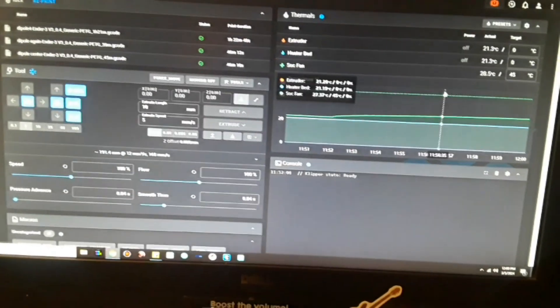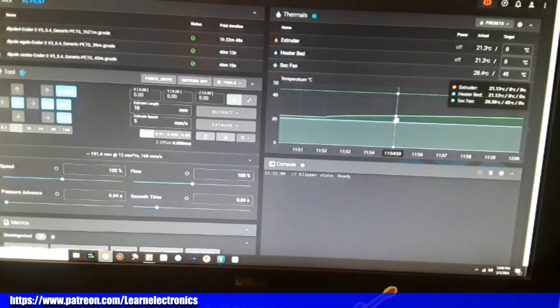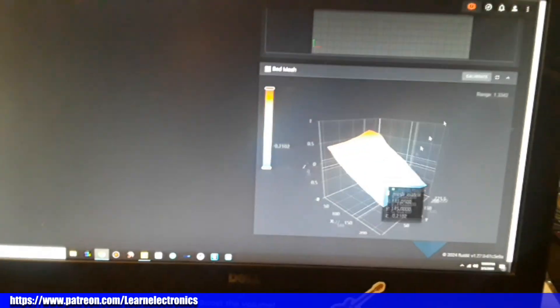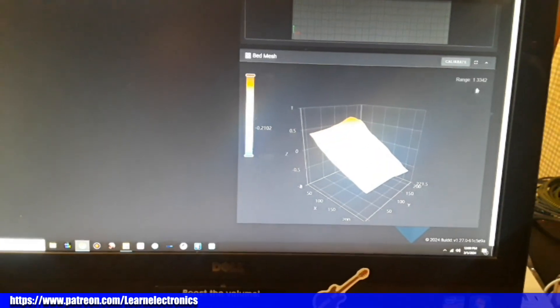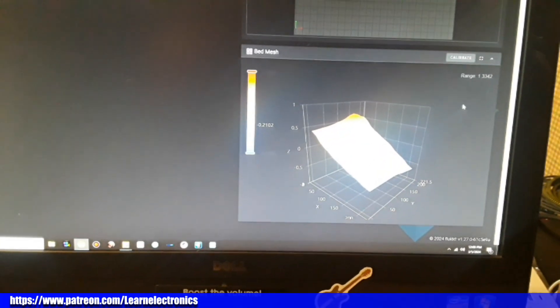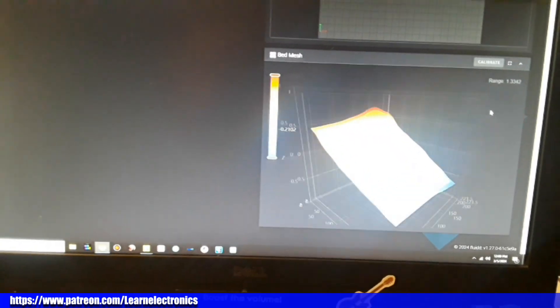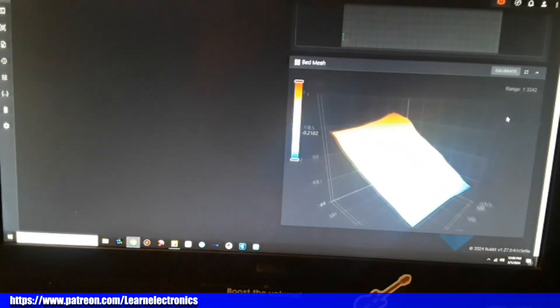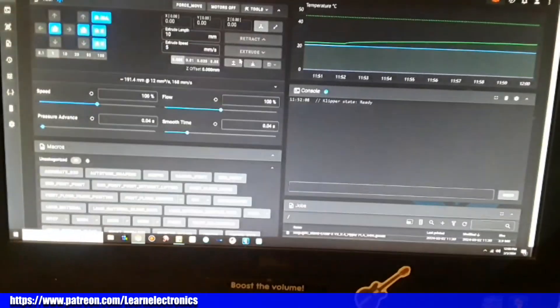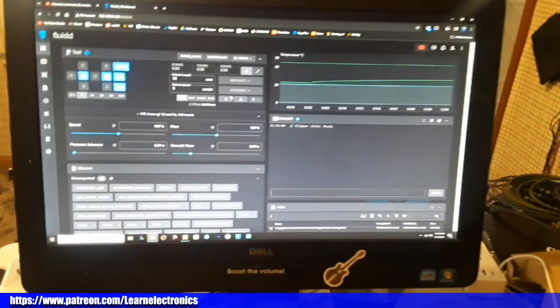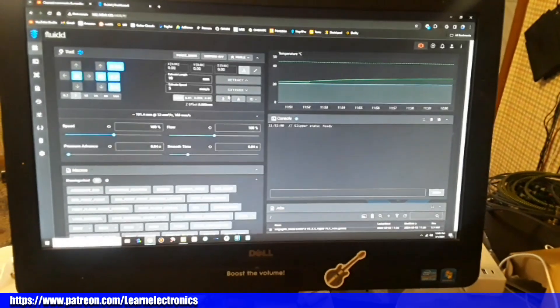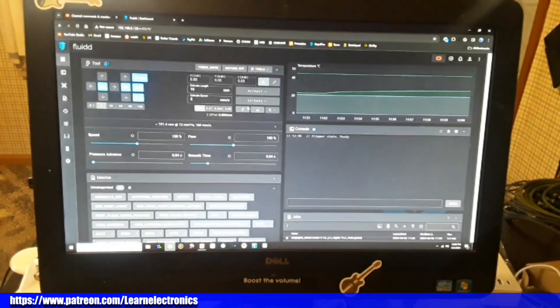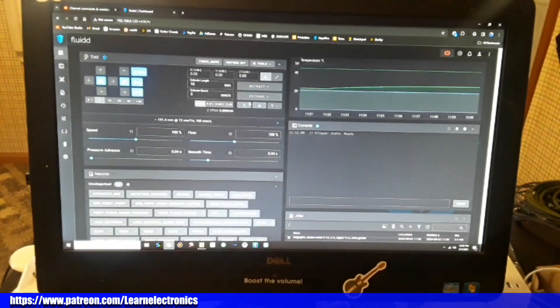And now we also have our bed mesh. Pretty cool! Thanks for the update Creality. Now that you've made a great printer truly awesome.